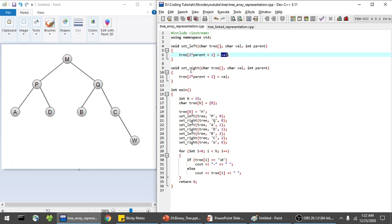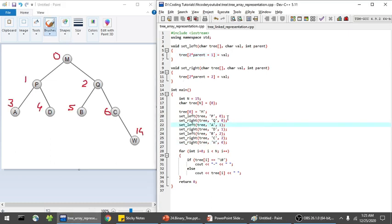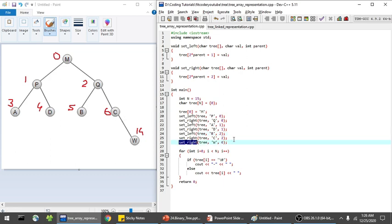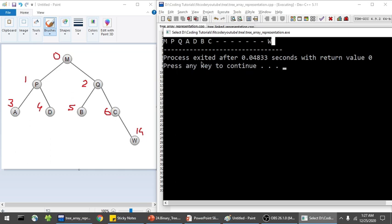In setLeft, the formula 2*i+1 gives the index of the left child, where I set the value. In setRight, 2*i+2 is used. So for the zeroth node, left child is P and right child is Q; for node at index 1, left is A and right is D; for index 2, left is B and right is C; and for index 6, the right child is W. At the end, all nodes from 0 to 14 are printed, with empty entries shown as a dash. The output shows: M P Q A D B C, then seven empty spaces, and W at the last index.